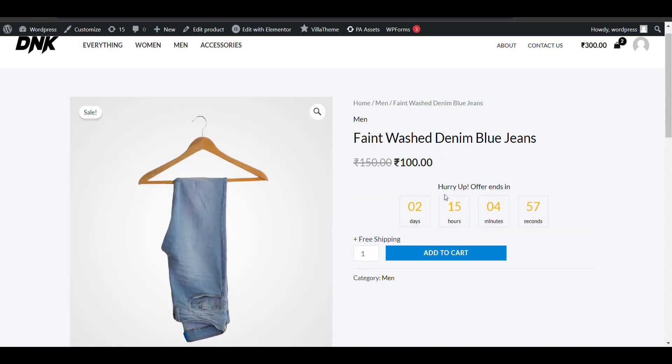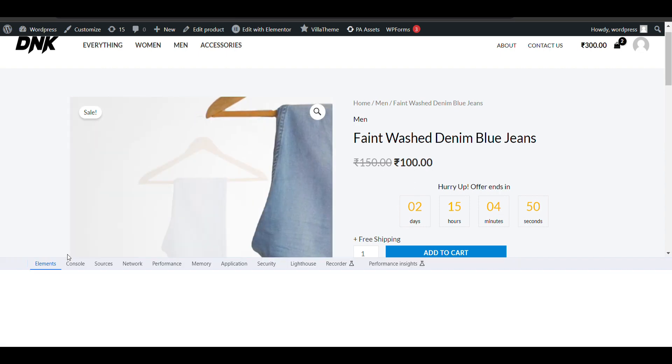Yeah, 'Hurry up, offer ends in' that much time - it's showing correctly. You can check the mobile view also.